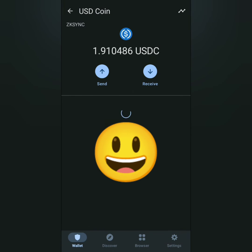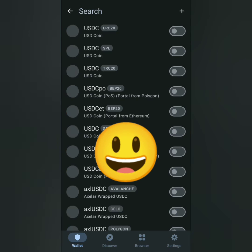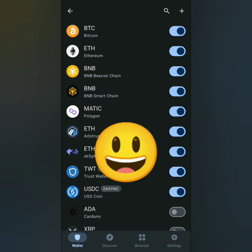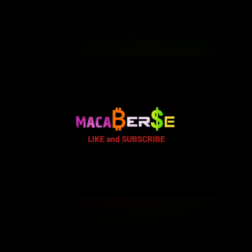There's my USDC under the ZK SyncEra network. Thank you for watching — like, share, and subscribe.